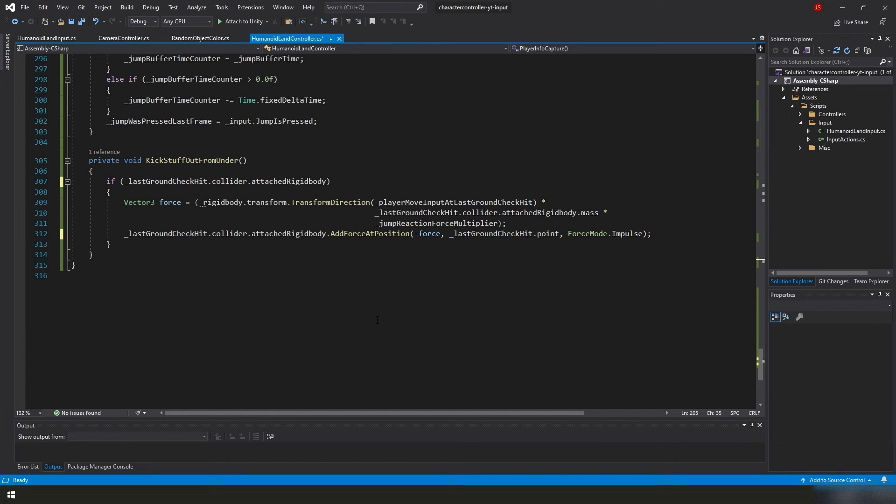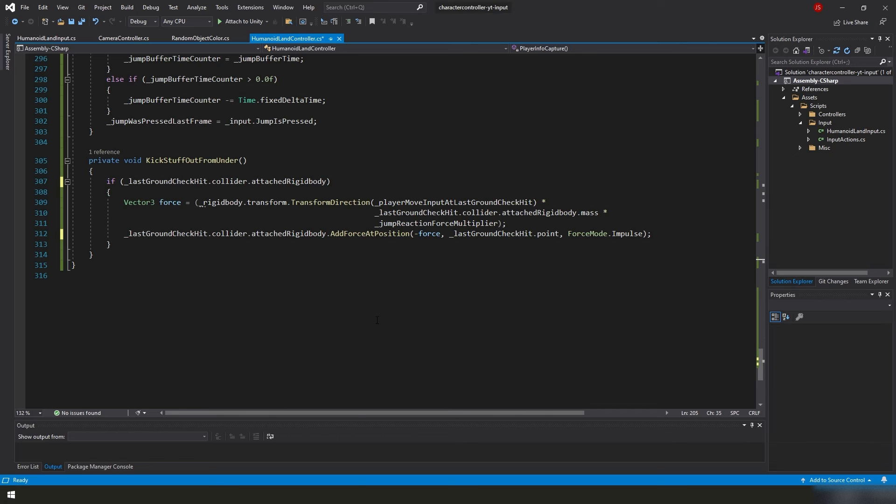One thing to note is that addForce and addForceAtPosition both use world space coordinates to apply a force to the object, which is why we use transform direction to convert our player move input from local space to world space, because now we can use that world space coordinate to apply the force to the affected rigidbody. And that's pretty much it for the code summary. I hope you have fun with this. Let's go ahead and let's do a playtest now.